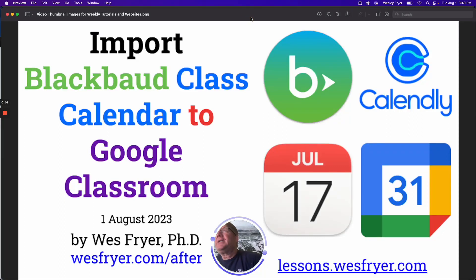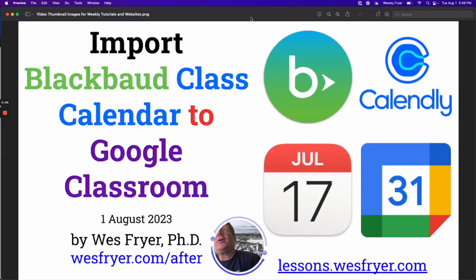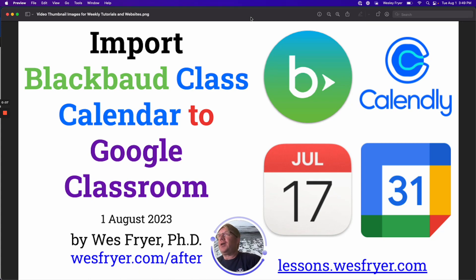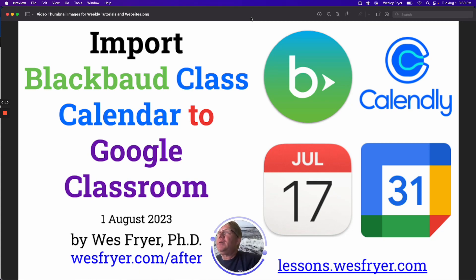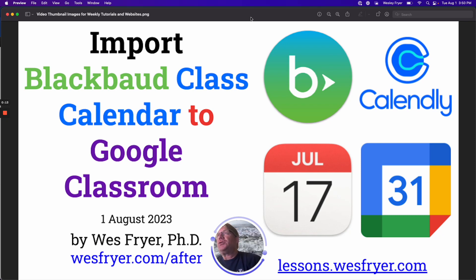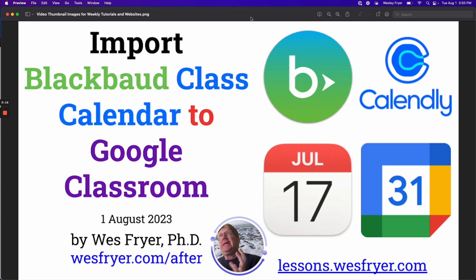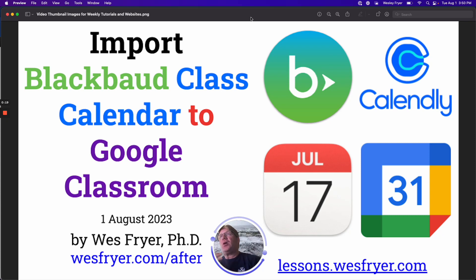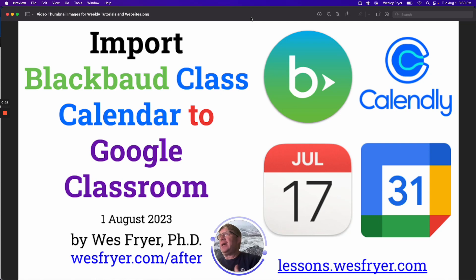Hi, everyone. Today is August 1st, 2023. This is Wes Fryer, and I'm a middle school teacher here in Charlotte, North Carolina. Like my previous school in Oklahoma City, we use a program called Blackbaud for our student information system, and that's where all of our class schedules and calendars are, but those are not currently synchronized automatically to Google Calendar.